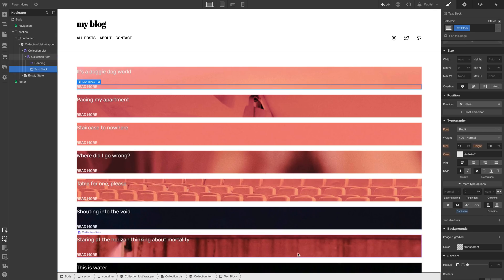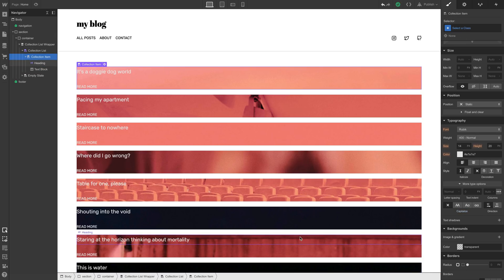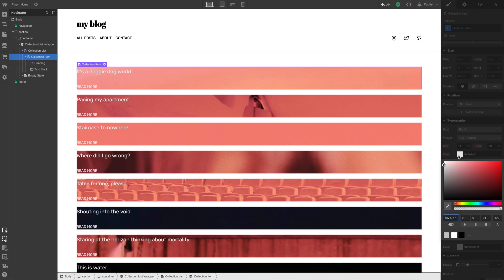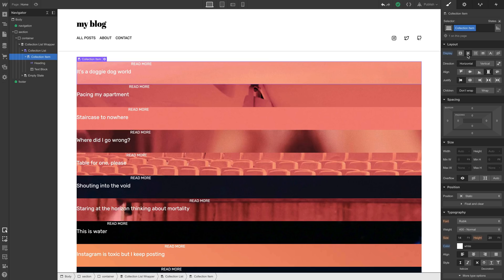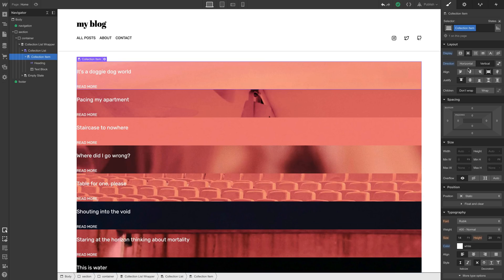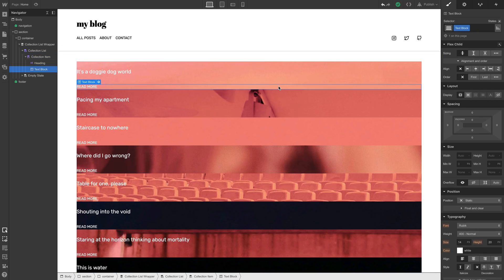Let's finish setting up our layout. With the collection item selected, we can change the font color to white for maximum contrast. And we'll set up the layout. We can use Flexbox for this, and we want them to display vertically. Read More, that text block, we can just move to the end.